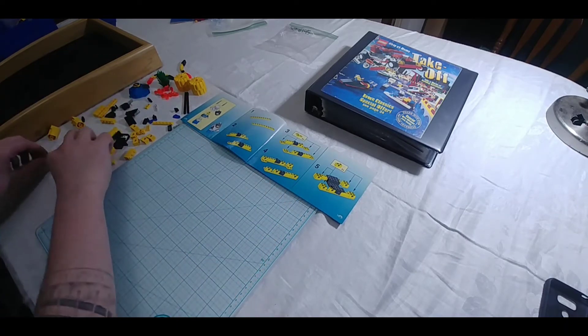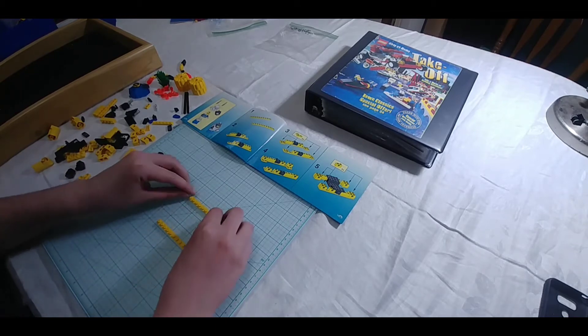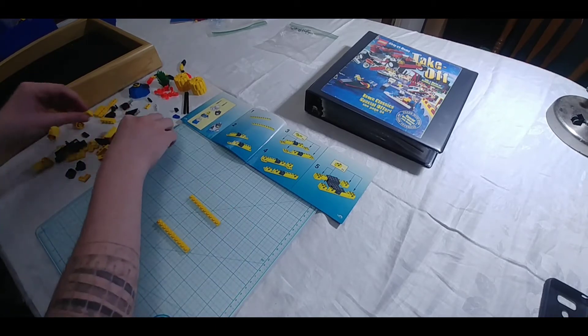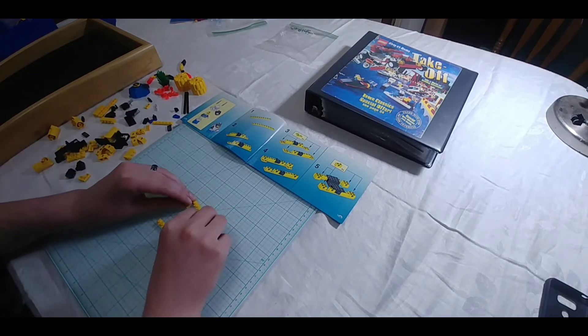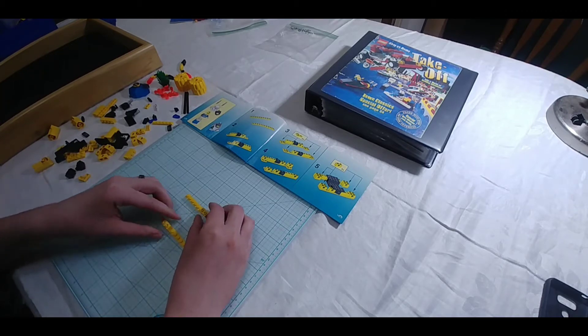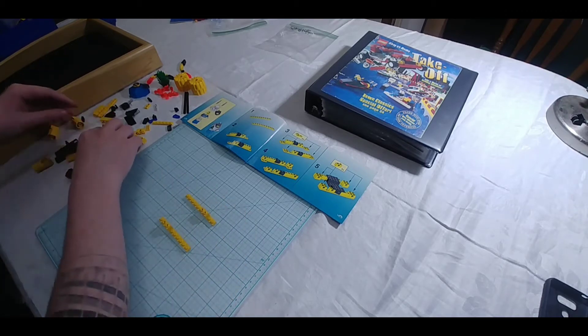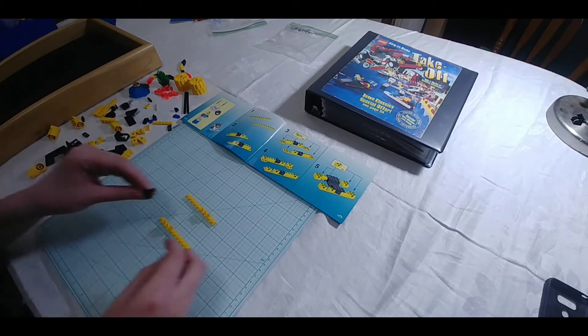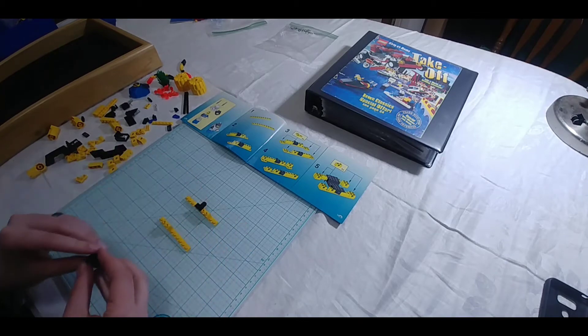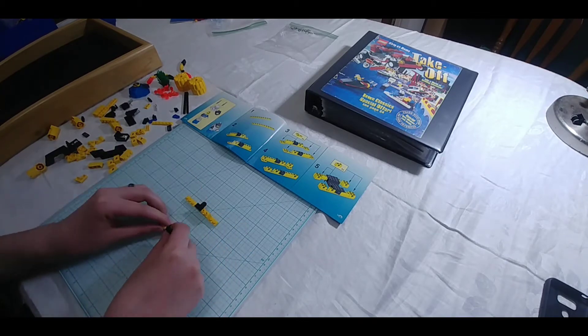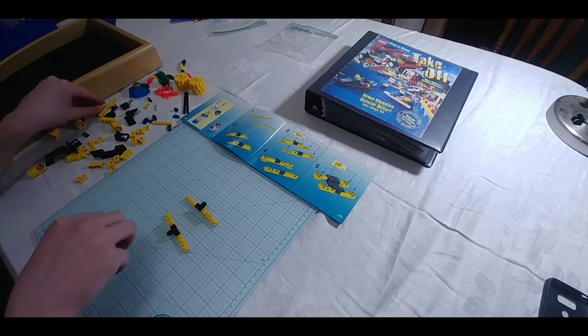This will be a pretty easy little build here. I can't remember what the title of this set is, but it's like a little submarine thing. I don't remember the exact name.